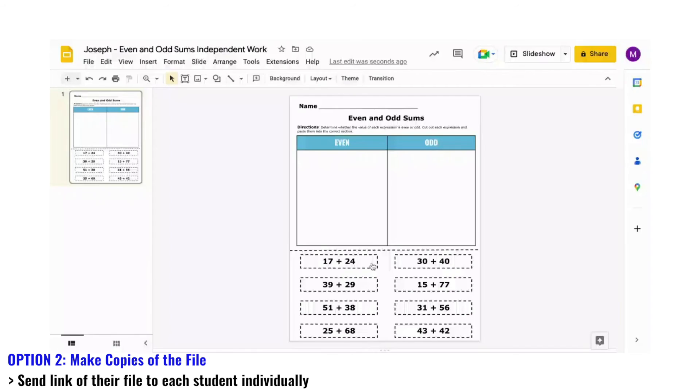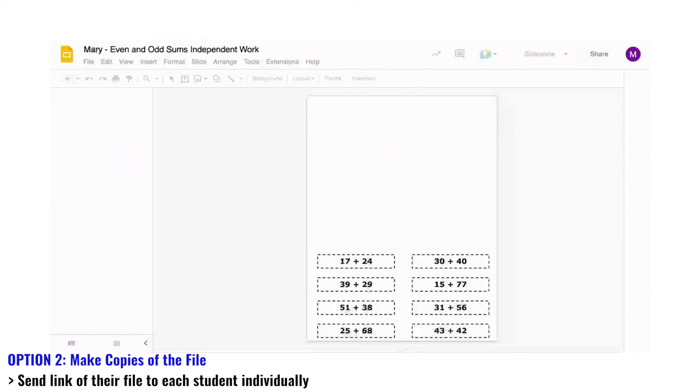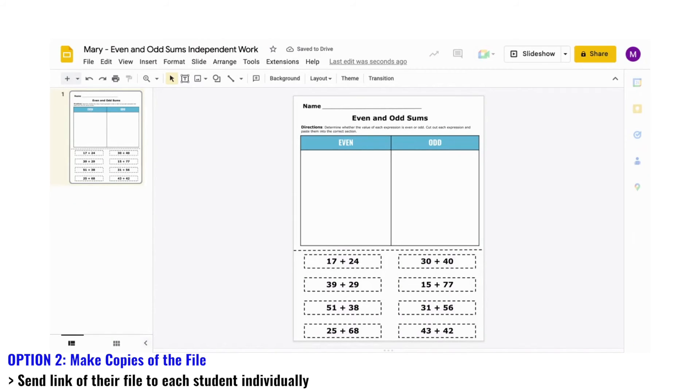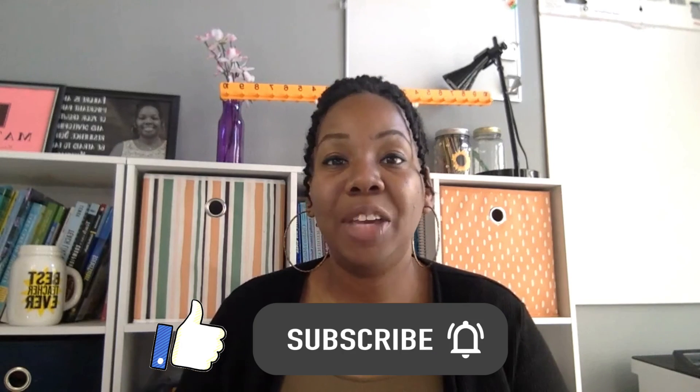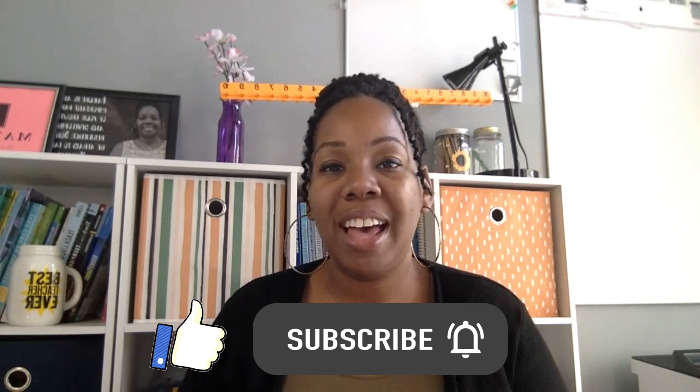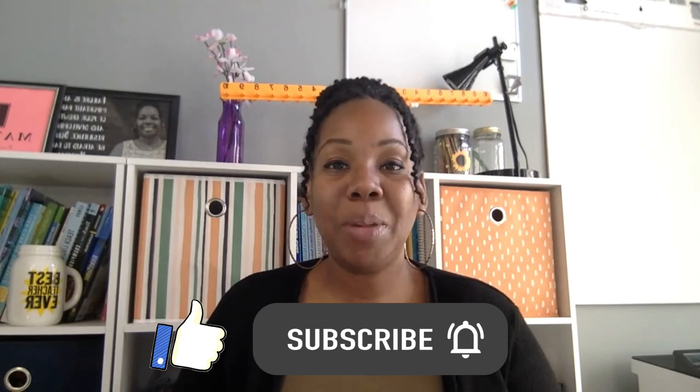Once students have access to their work page, then they can show their understanding for the concept that you created the activity for. This can be done for many more of your meaningful math resources that you create online. Watch this playlist of printable math resources to get more fun ideas.